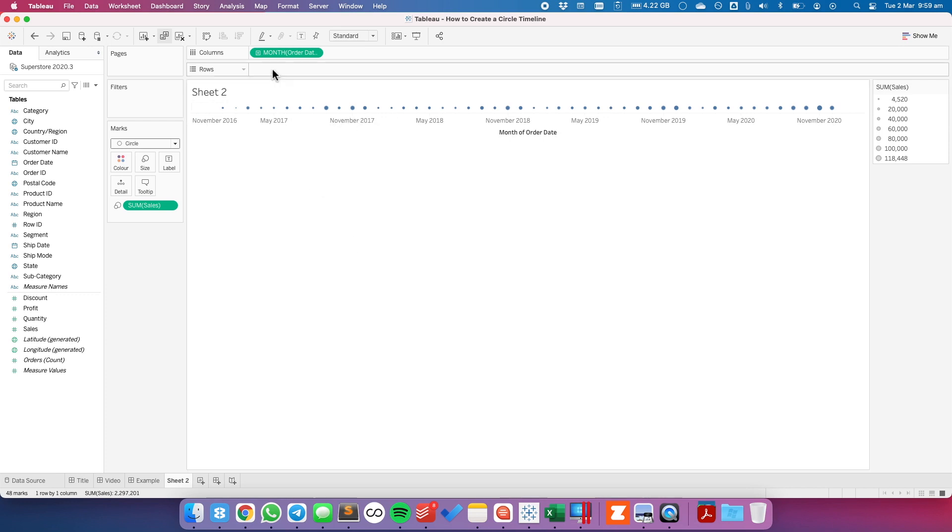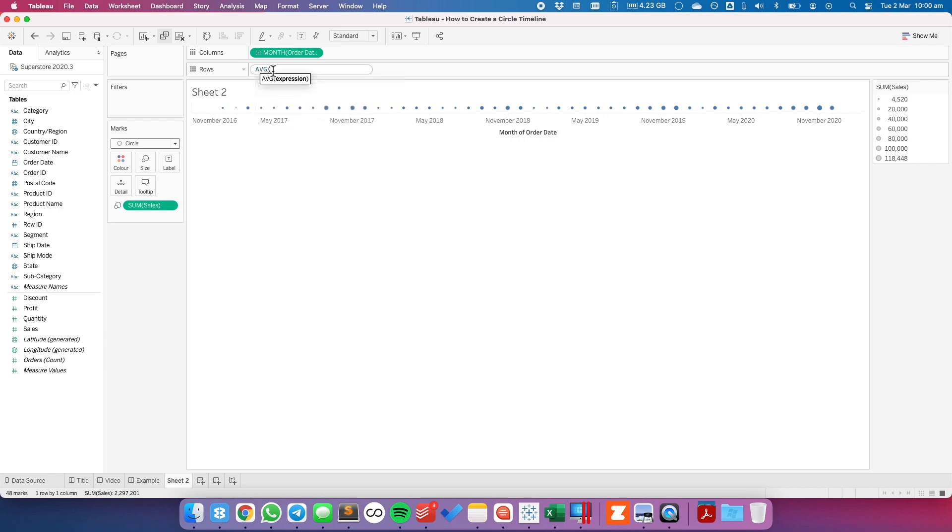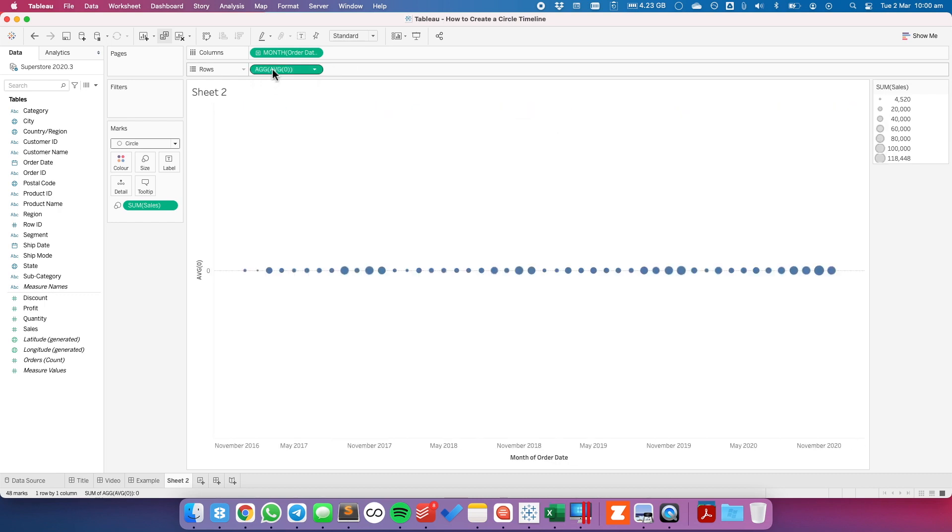The next thing I'm going to do is double-click in the row shelf and create an in-shelf calculation. I'm going to type in the average and then zero. And you can see this gives me a nice zero line going across the view.